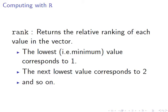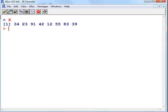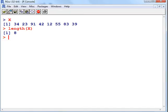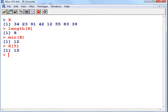Let's bring up R. Here's our little vector there. We have 8 values. The minimum of that is 12, and that's in position 5.